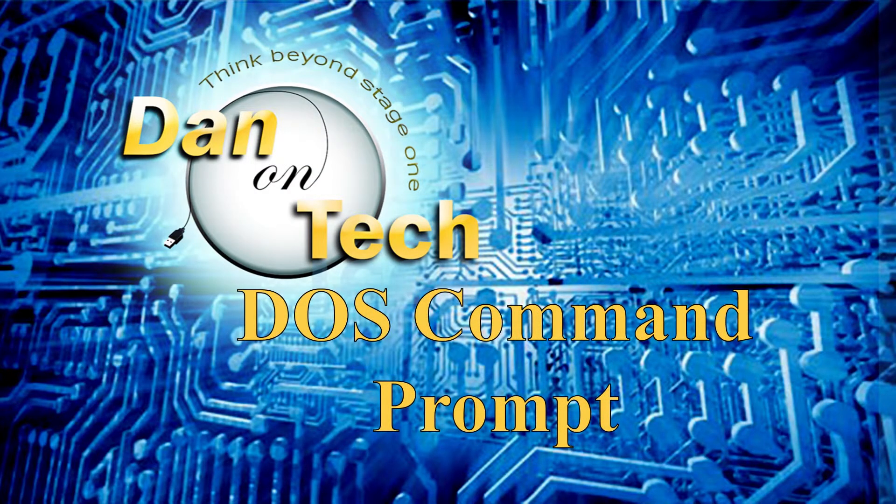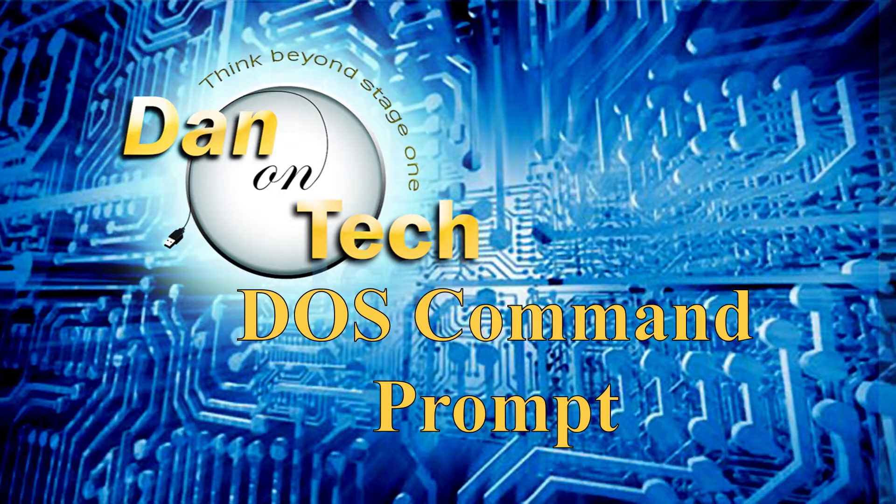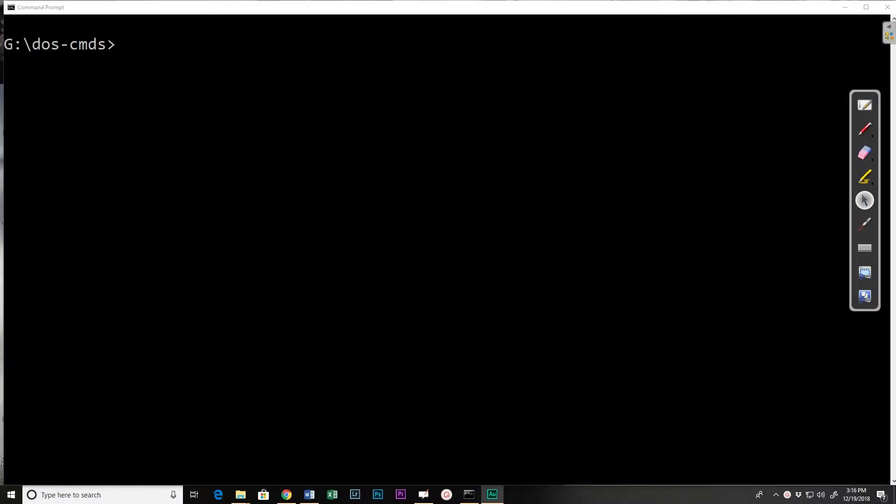Dan Perry here with another Dan on Tech command prompt video. In this video we're going to look at a command that helps me troubleshoot network problems and that is ipconfig.